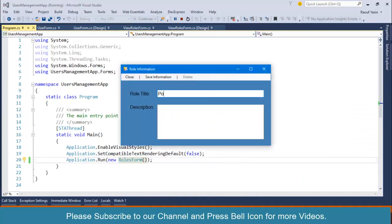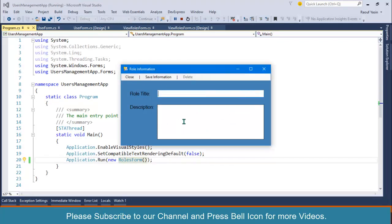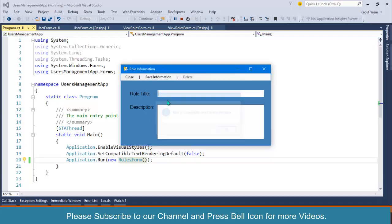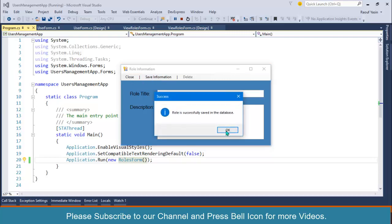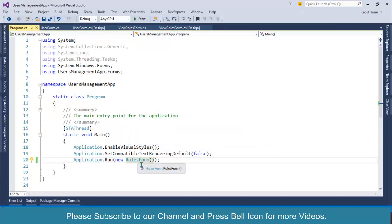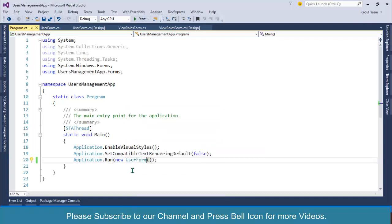Let me set it as power user, forget about description, then user, then salesman. So we have now four to five roles in our database. Let's change again the startup form to user form.